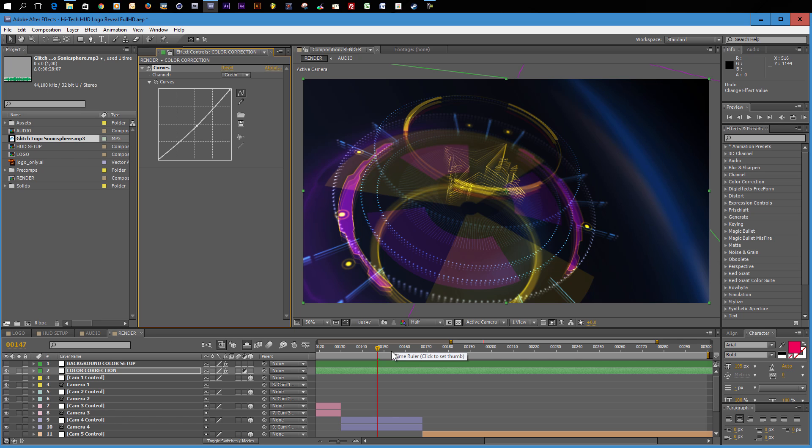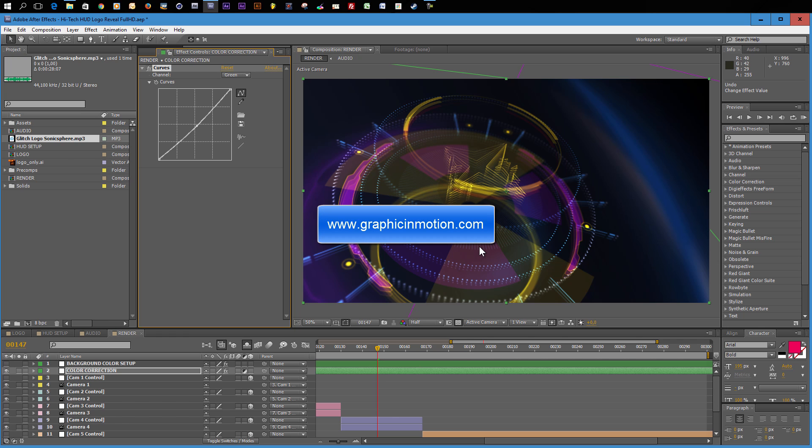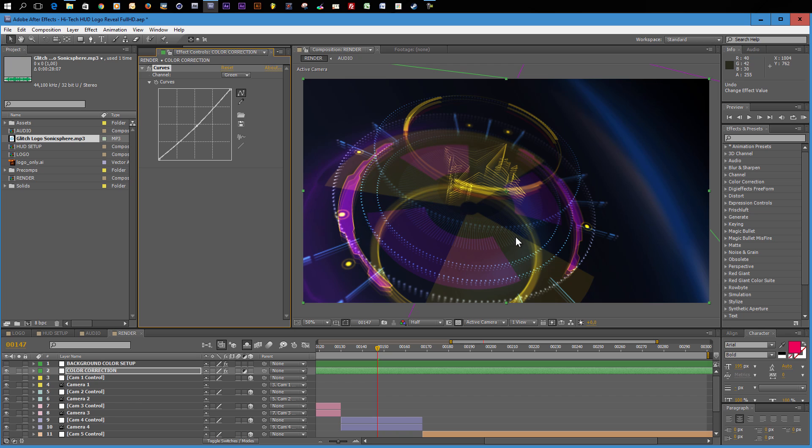So this is it with the customization of my template. I hope that you like this template, that you create some really cool intro animations with it. Thank you very much for watching. I want to invite you to visit my website, which is www.graphicinmotion.com. There you can find all of my After Effects templates, some free tutorials, some free projects, texture packs and so on. So visit my website. Thanks again for watching and I really hope to see you soon. Goodbye.